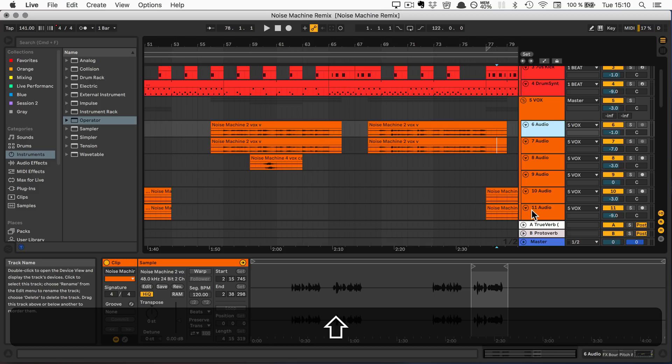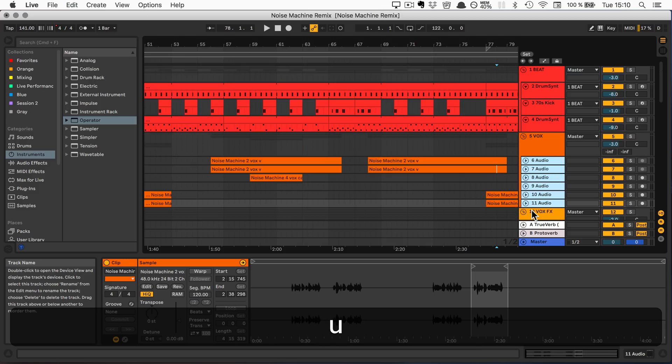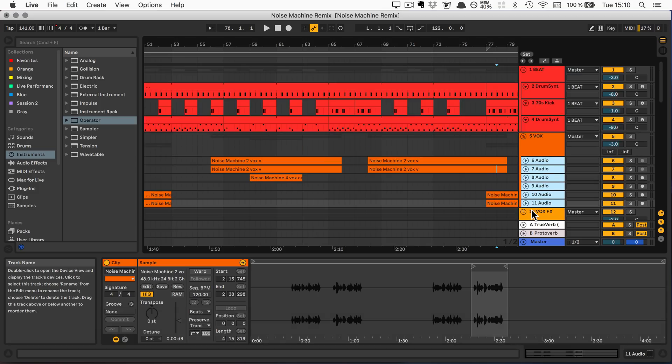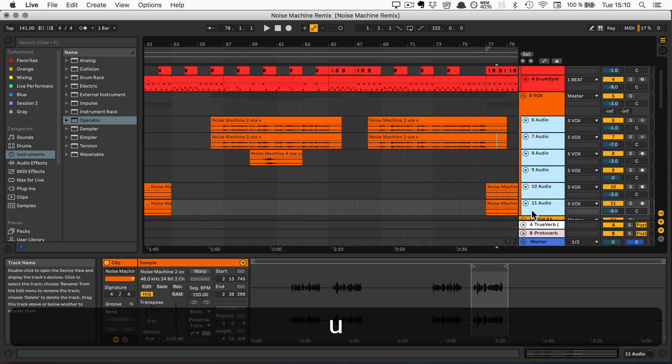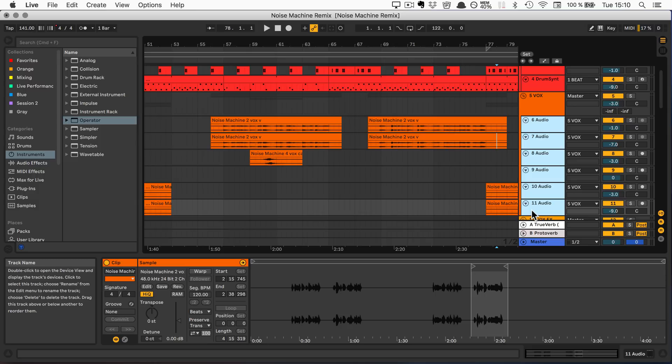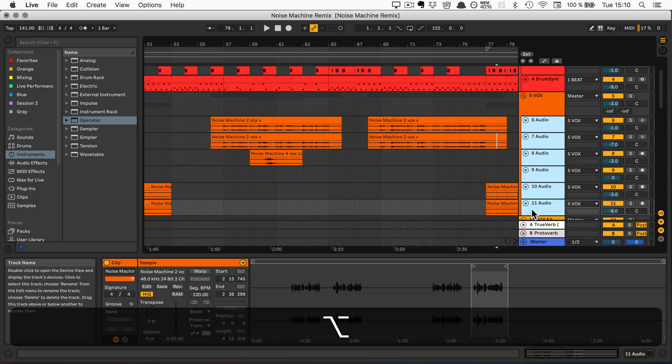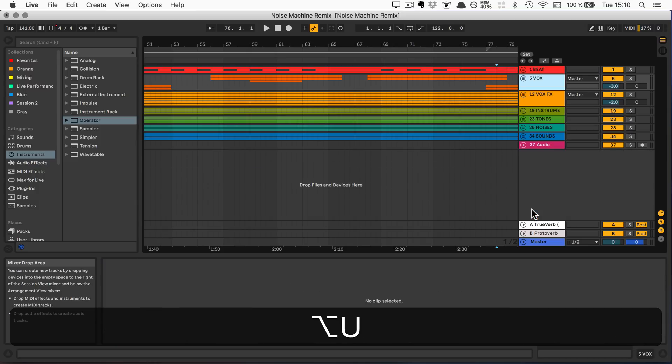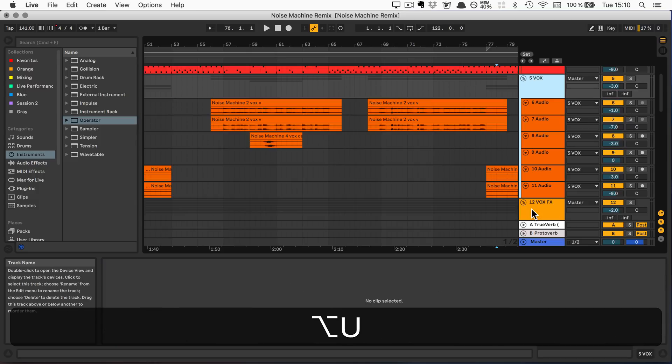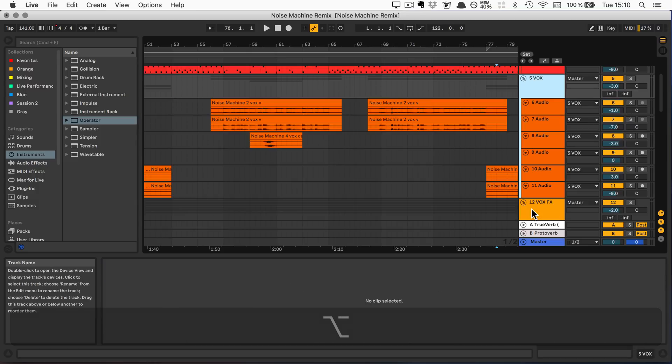U allows you to unfold or fold selected tracks, that includes group tracks by the way. And if you press Alt and U, it unfolds or folds all the tracks.